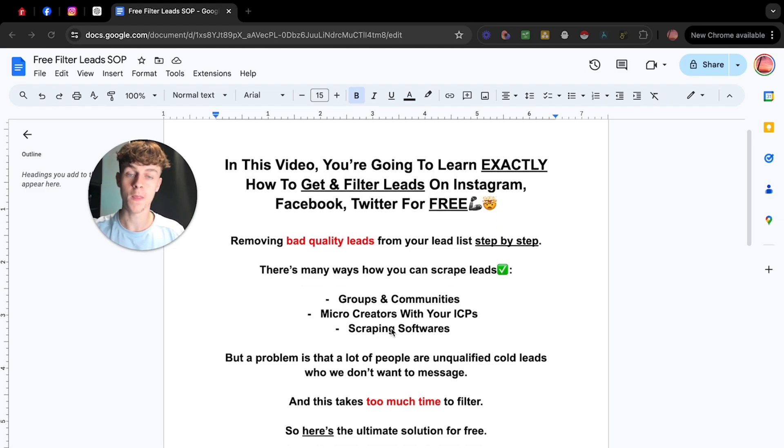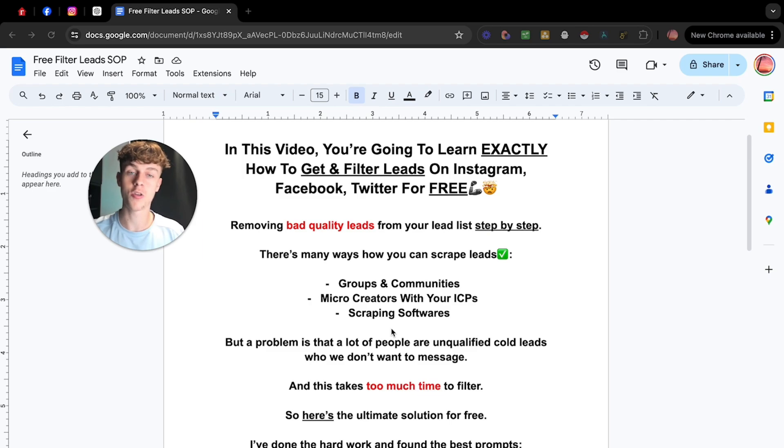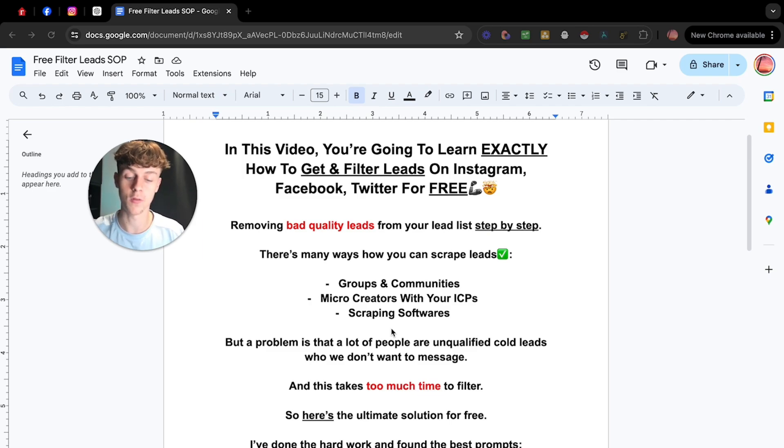I'm gonna walk you through a few ways of getting leads, but then I'm gonna show you how to actually filter them using ChatGPT, right? Because that's why you clicked on the video.